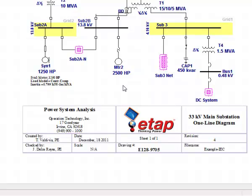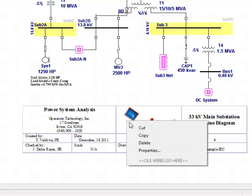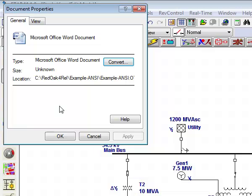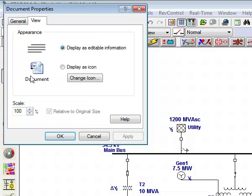The properties of the OLE object are set up for easy access. You can change the scale to make the object larger or smaller.